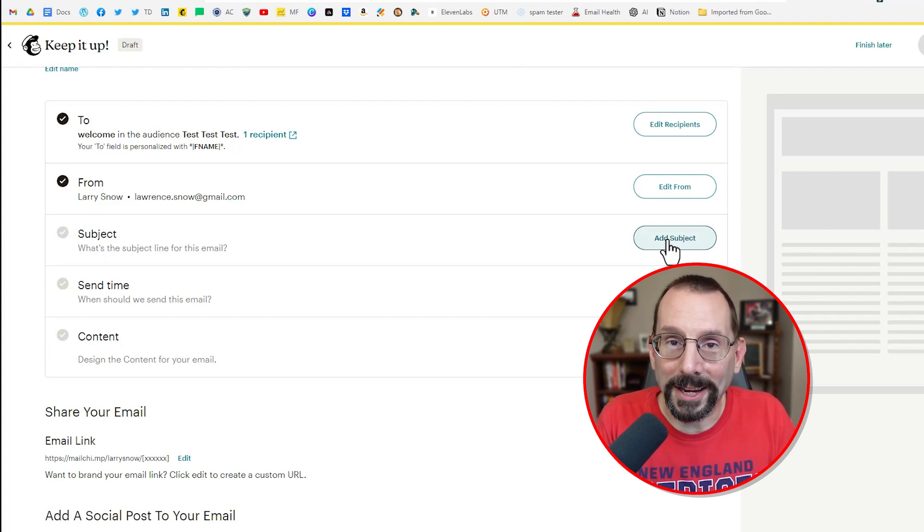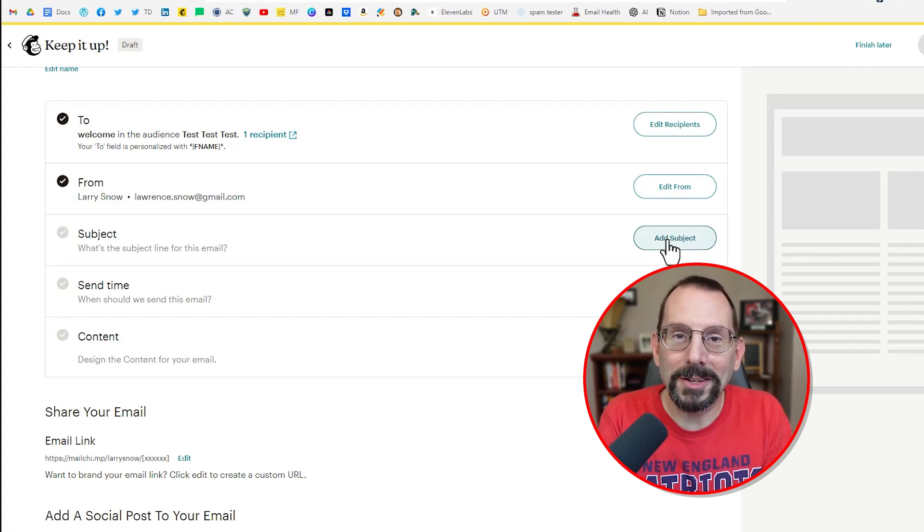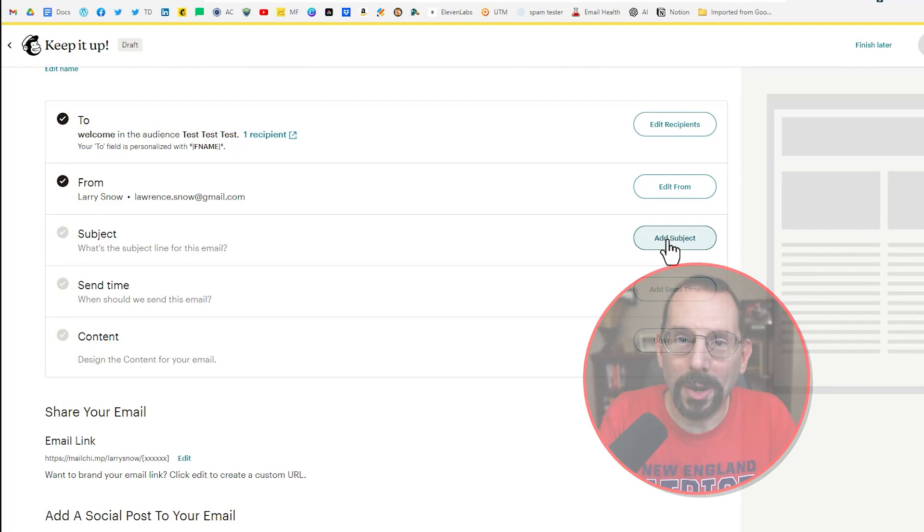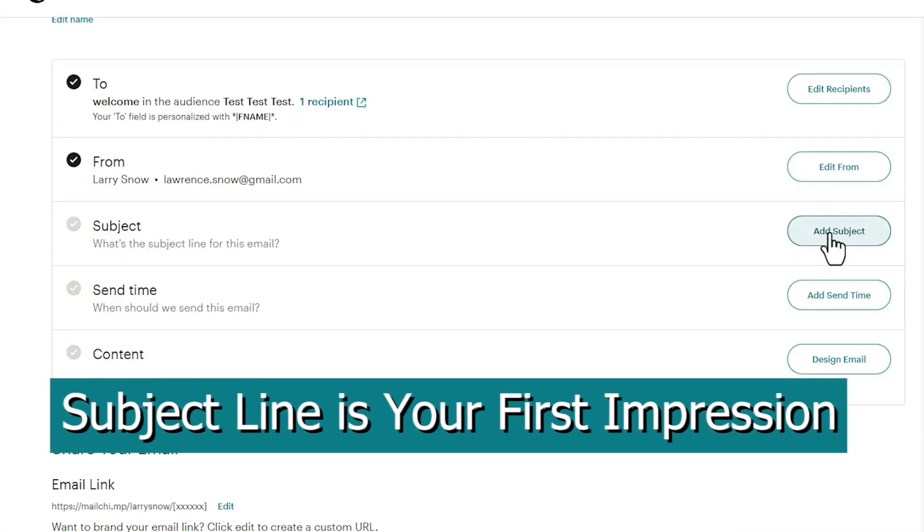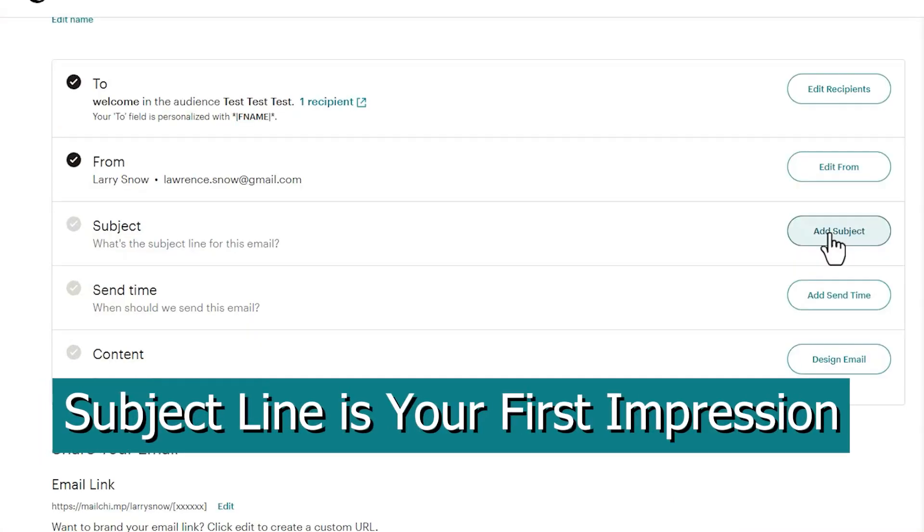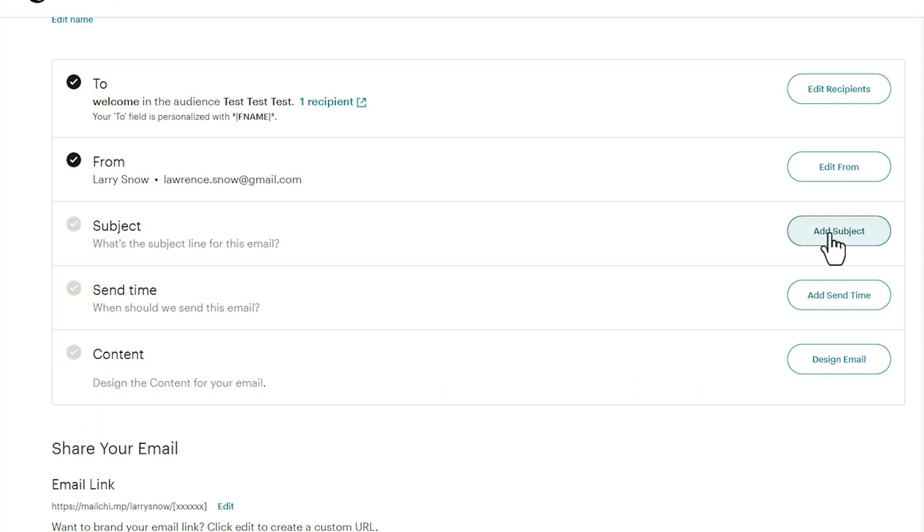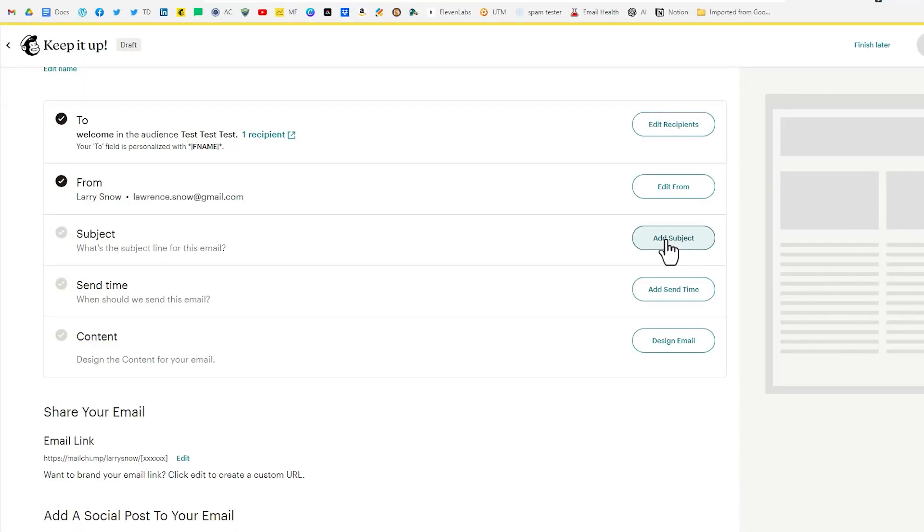Subject line. Subject line is what gets people to open up your emails. The subject line is your first impression. So make it compelling and relevant to your audience. Craft a subject line that grabs their attention and entices them to open your email.